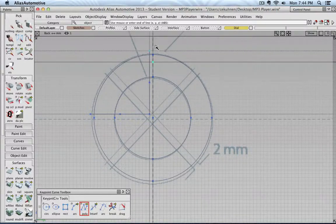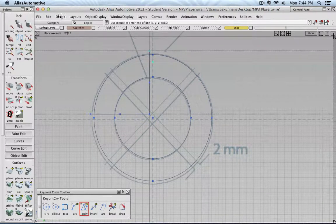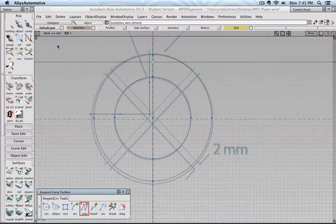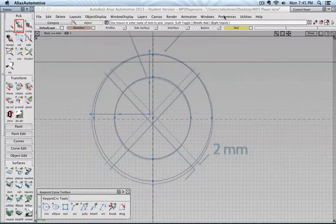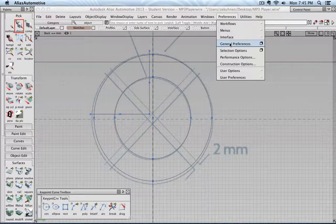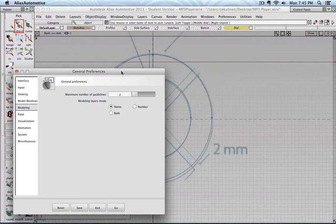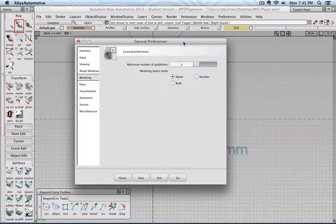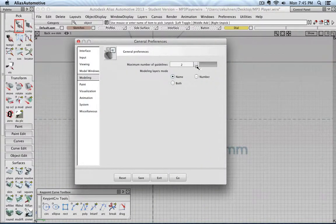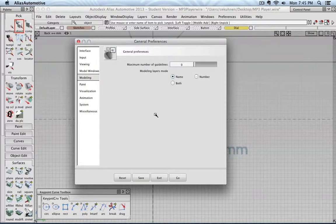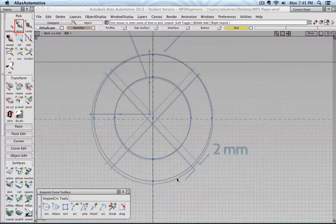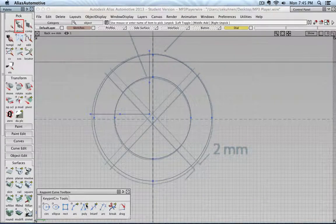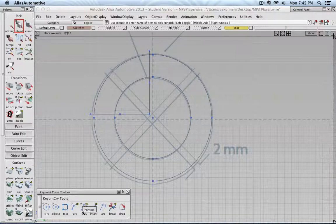And those construction lines, I actually start getting really annoyed by them. So I delete them and I'm going to turn them permanently off. To do this, you can go to General, Preferences, click on that small cube. And then under Modeling, set the amount of guidelines to zero and click Go. This way they will not be created anymore.